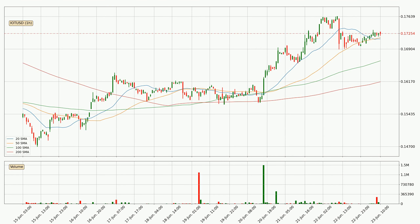Looking at the hourly simple moving averages, the current price is above all simple moving averages for this time interval, which looks bullish. It is worth watching if the closest SMA, the 50 SMA, could hold support or if the price will break it to the downside below the current price of around 17.2 cents.